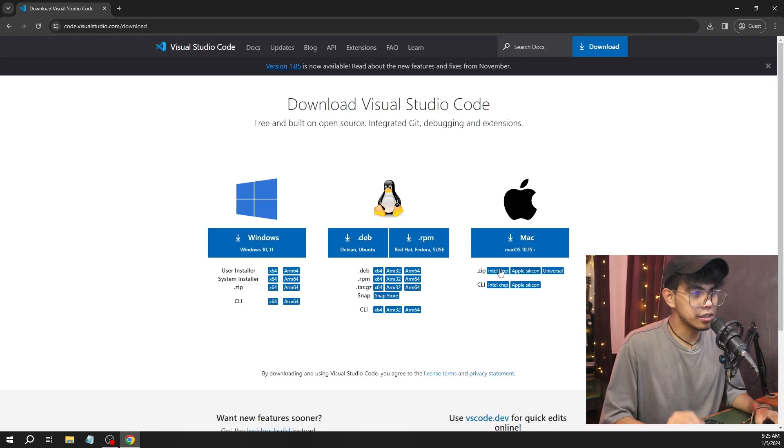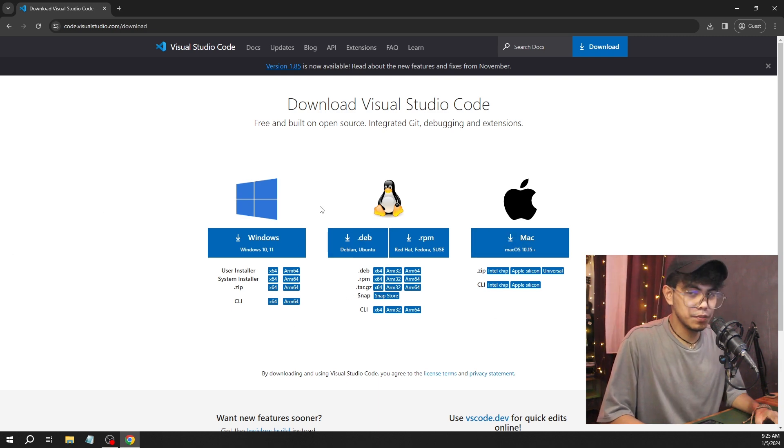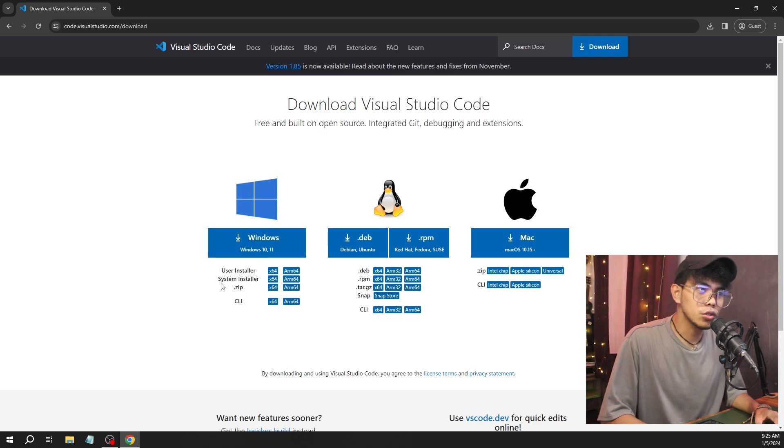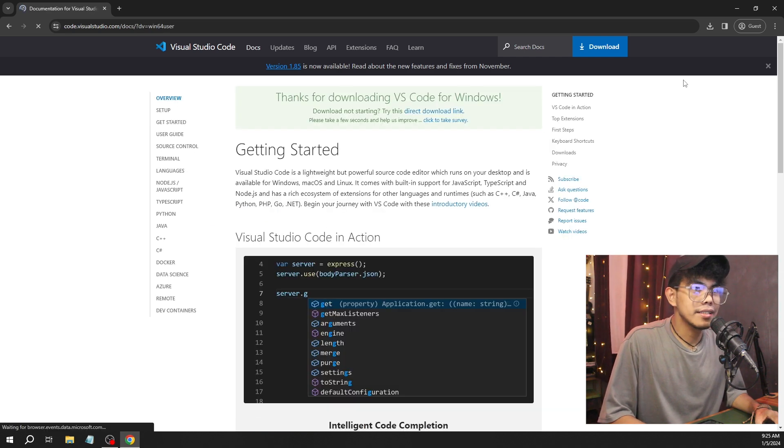We're going to download it. In here, what operating system you're using—if you're on Mac, you click this one. If you're on Linux, this one. As of now, I'm using Windows 10, so I'm going to click this download button.